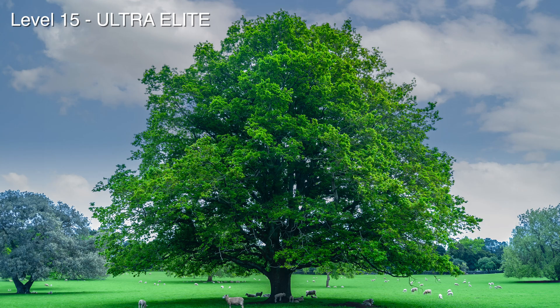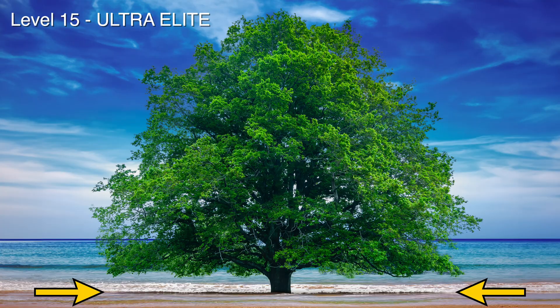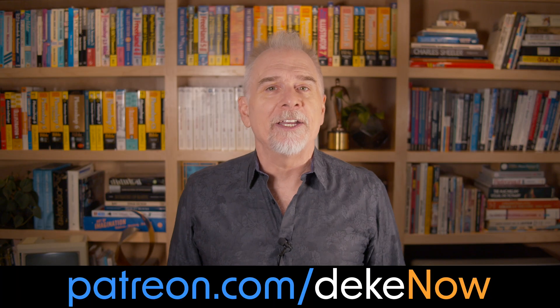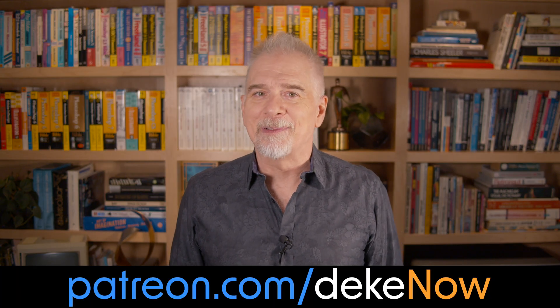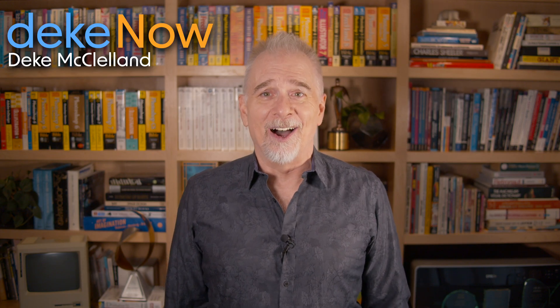And to turn this into this, complete with an integrated shadow, join me at patreon.com/deke. Now and then go to deke.com and sign up for my newsletter. I'm Deke McClelland, this is Deke Now.